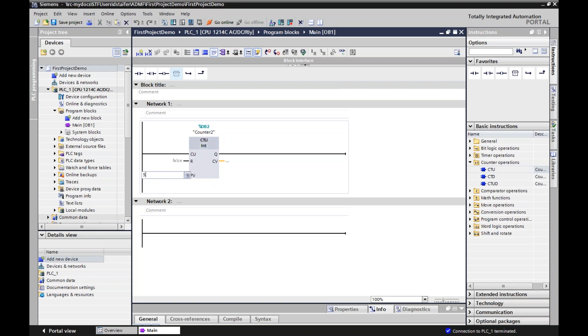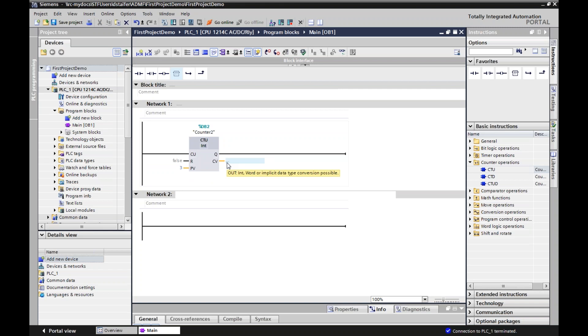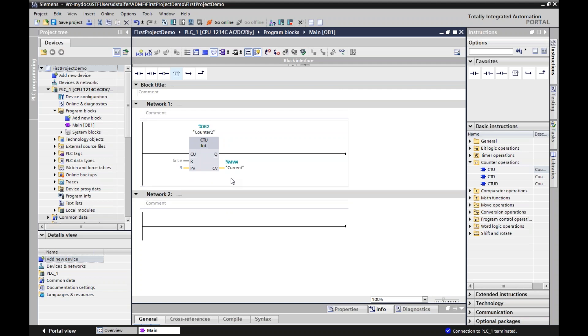Or for instance, when we start using HMIs, you can't just directly put a preset in here. You need to first put a memory word and then change that memory word by using your HMI. But for this instance, I'm going to put a 3 in there so it's easier.